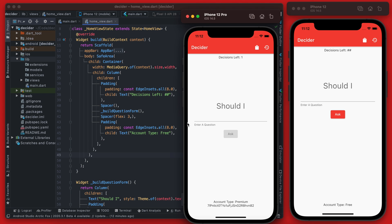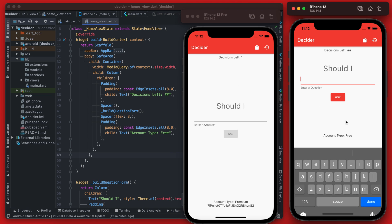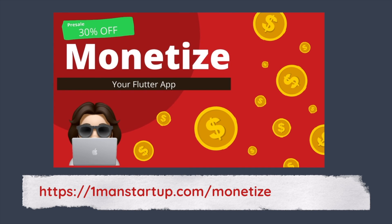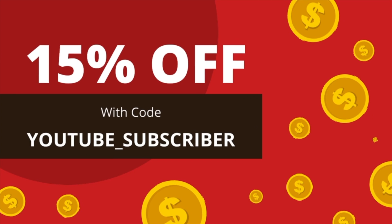The app layout is now essentially how we need it. The next steps are connecting it to Firebase and getting the form working. This video is part of a series focused on app monetization — the base app videos are free on YouTube, but content covering ads, in-app purchases, and subscriptions is in a paid course. At launch there's a 30% presale discount at onemanstart.com/monetize, and a 15% discount with code 'YouTubeSubscriber' at checkout.